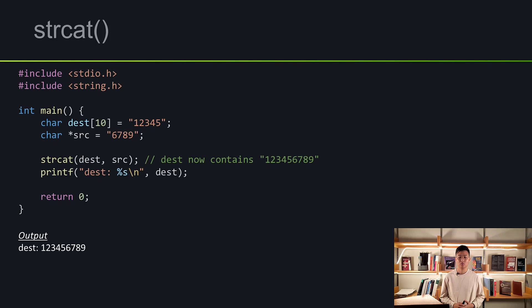Here is one important rule about string functions: sometimes they will not add the null character for you manually. You must make sure you have enough space for the null character to be included. For example, with strcat, if the destination array size is 9 instead of 10, the null character won't be included. As shown previously, if we do not include the null character, our program will behave unexpectedly. Always make sure you have enough space to include the null character, no matter what.